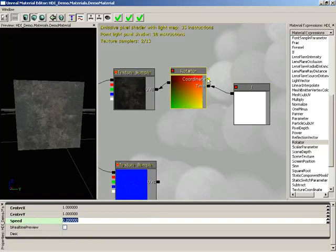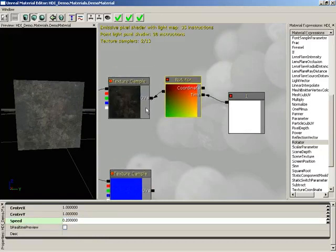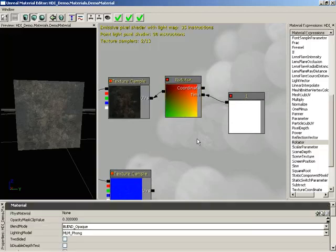Now if you want, you can also control tiling through your rotator so that you don't lose that ability. That simply requires that you take a texture coordinate material expression and plug it into the coordinate input. That is how you rotate a texture, which wraps up this how-do-I video. Thank you.